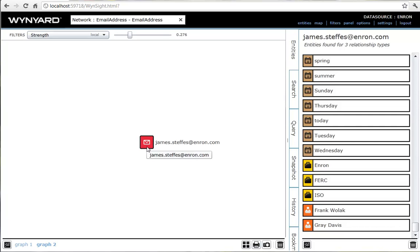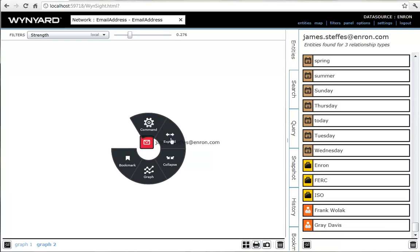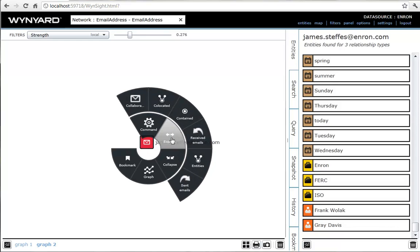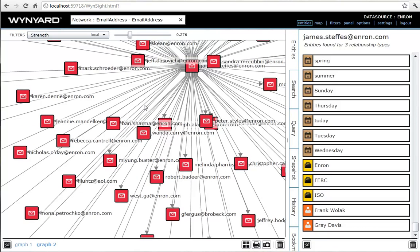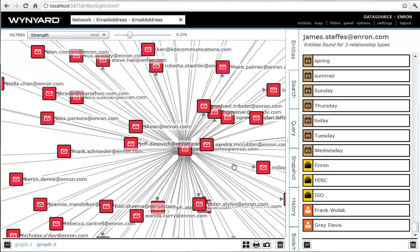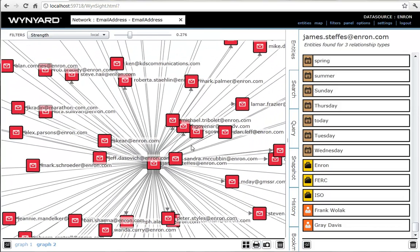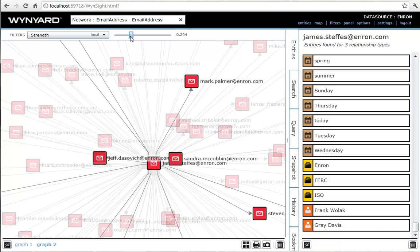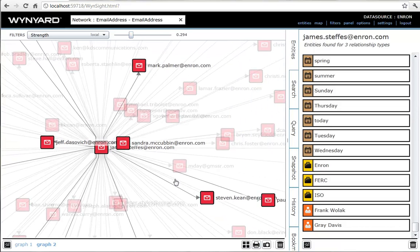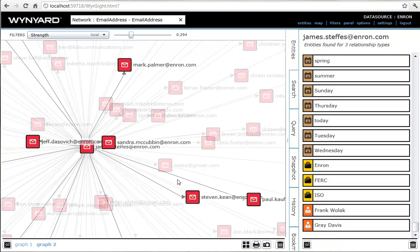Let's expand James now to see who he has shared emails with. We'll select Expand Collaborators. James was strongly related to a moderately sized group of people, including CEO Stephen Keane, so he's probably someone fairly important.